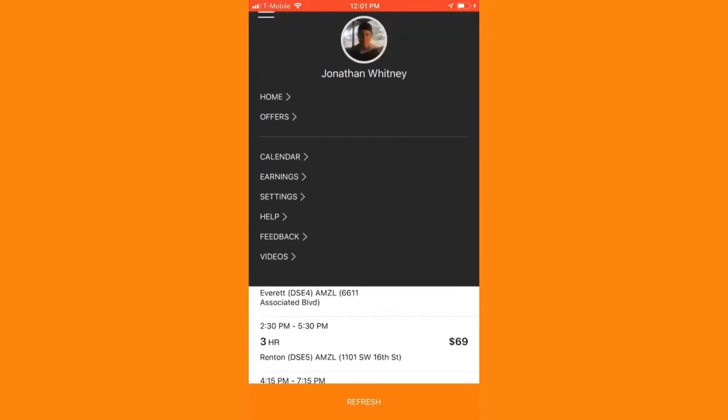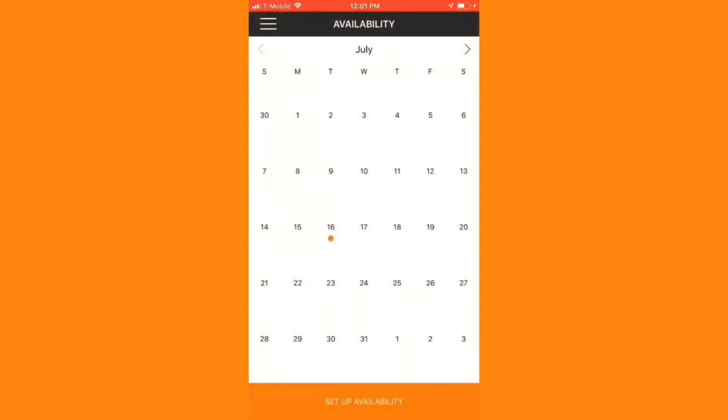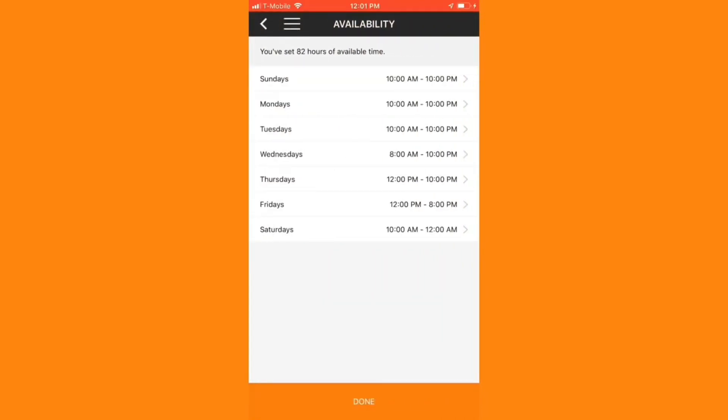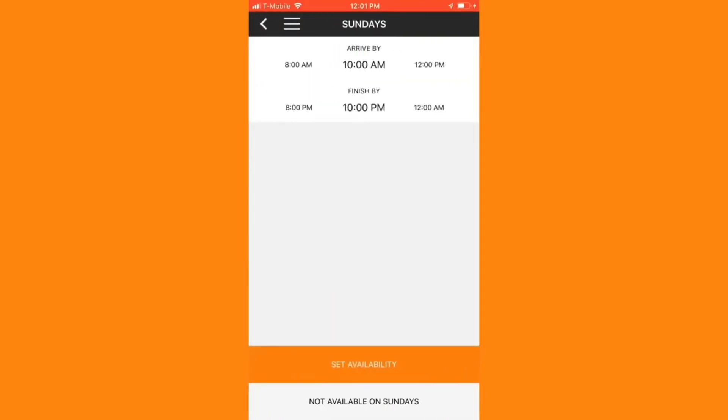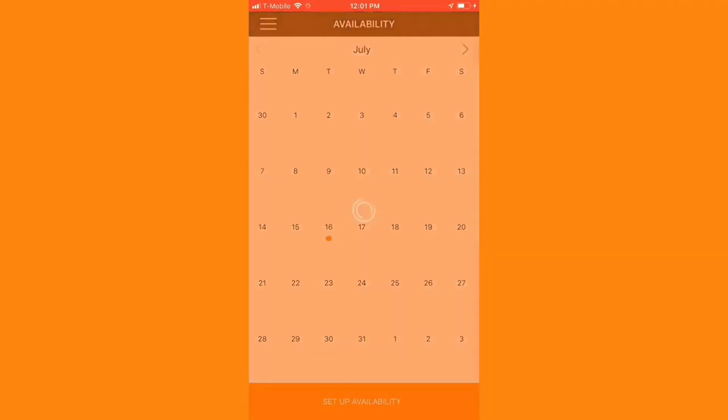I can update my availability by clicking in the main menu and going to calendar. I'll then click setup availability at the bottom of the screen. I can click on any given day and then update the hours that I want to receive updates of available blocks in the app. When I'm happy with my schedule, I can click set availability and then done.